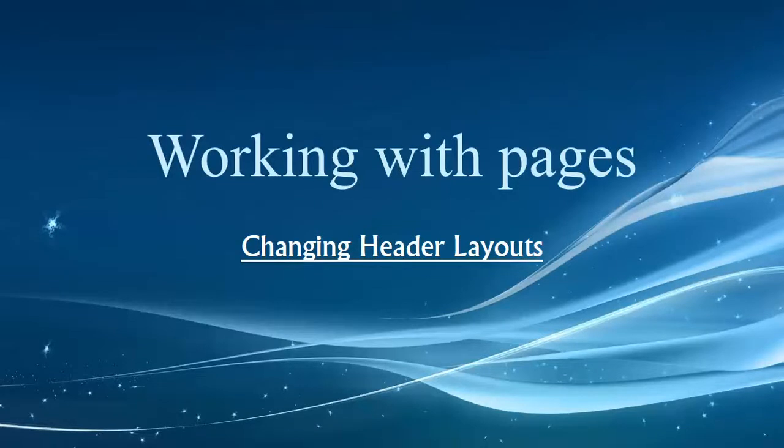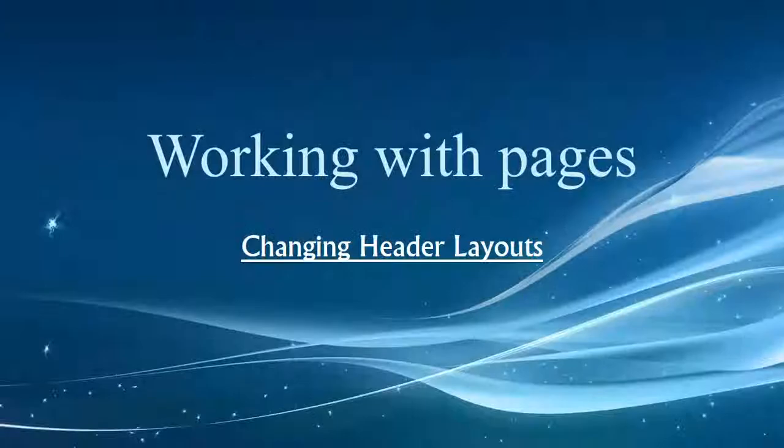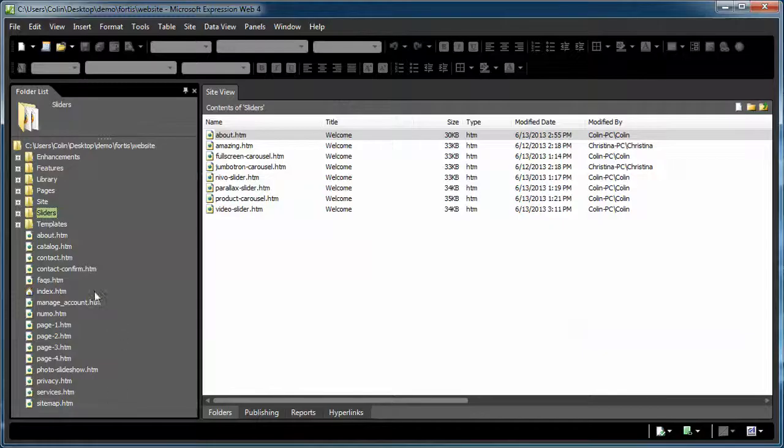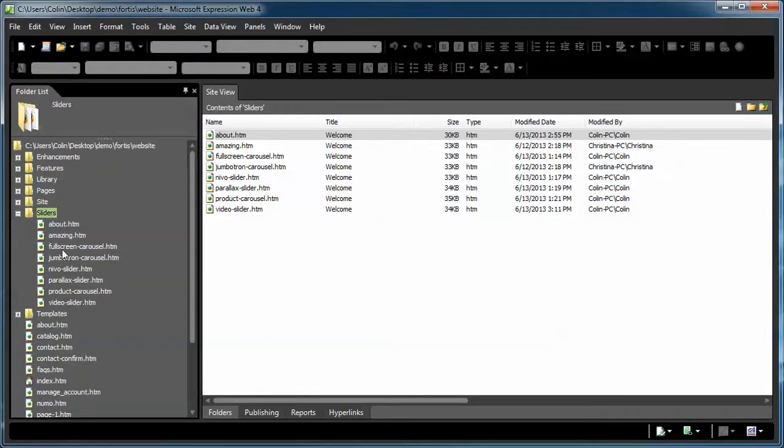In your package, especially if you have a pro package, you'll have a folder in there called sliders. And inside that page will be example pages containing all the different slider elements or the header elements that we've included with the package.